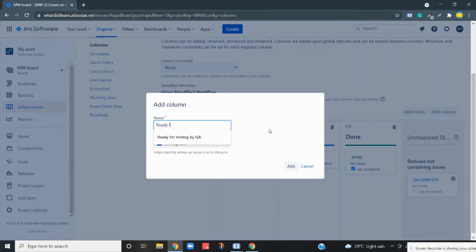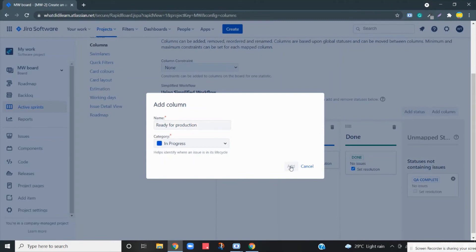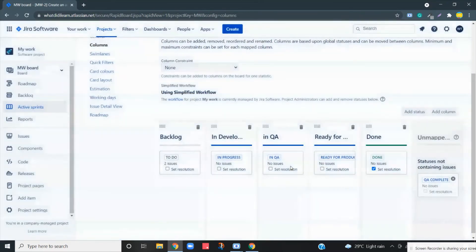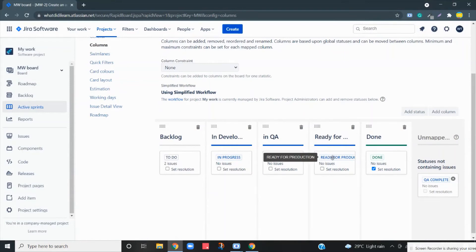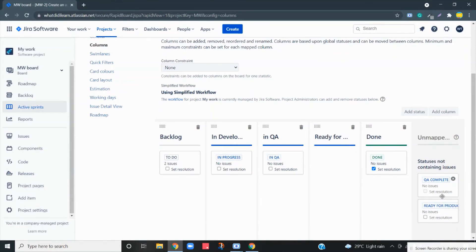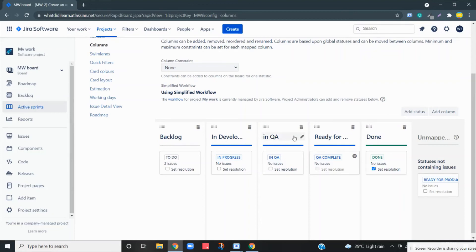Name it 'Ready for Production' — it means QA is complete and this is ready for production. This is the new column. Let me remove the existing status and add the 'QA Complete' status. Now if you see, you have five columns: To Do, In Development, In QA, Ready for Production, and Done.